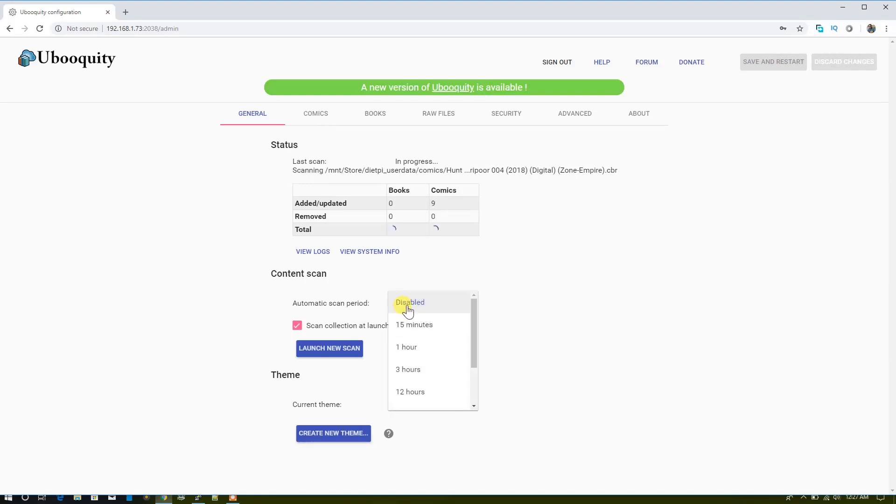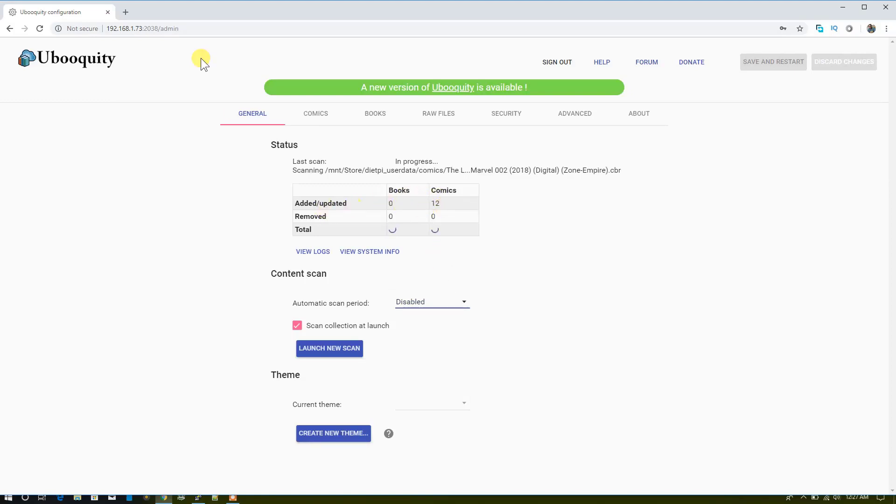You can also select the scan period. Right now it's disabled, you can just leave it disabled. As you can see, the comics are updating here.